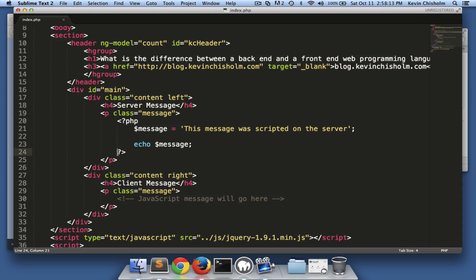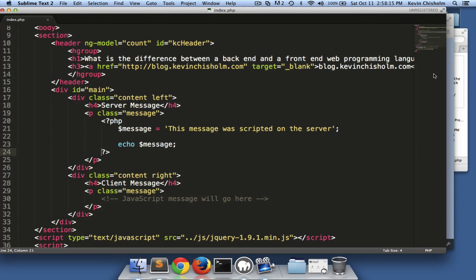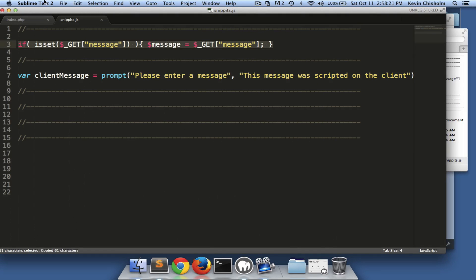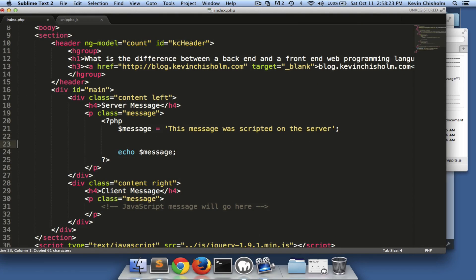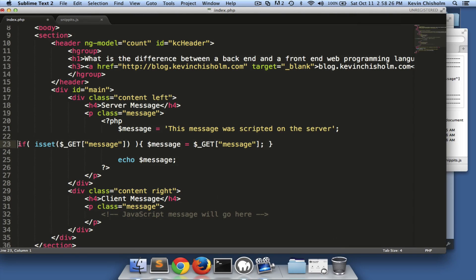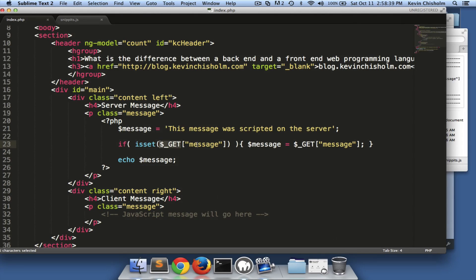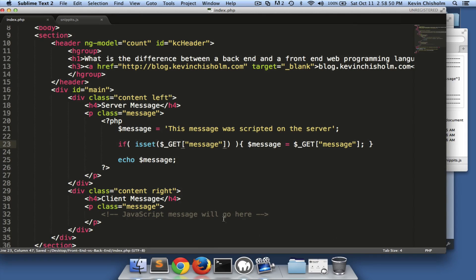We can demonstrate that a little further. I'm going to paste in some new PHP code. Here we're doing a little more programming — the variable message equals the string 'this message was scripted on the server.' Then we say if there's a GET message, then we override message and set it equal to whatever was sent in the GET, and then we output it.